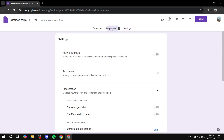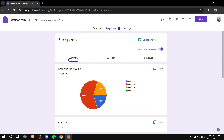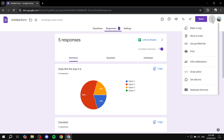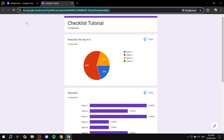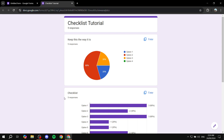Next, go back to Responses, then Summary, and click on the three dots on the top right. Click on Print one more time, and then click on 'Publish analytics' if it's showing up. If not, just go ahead and copy this link and share it with whoever you want to share with.